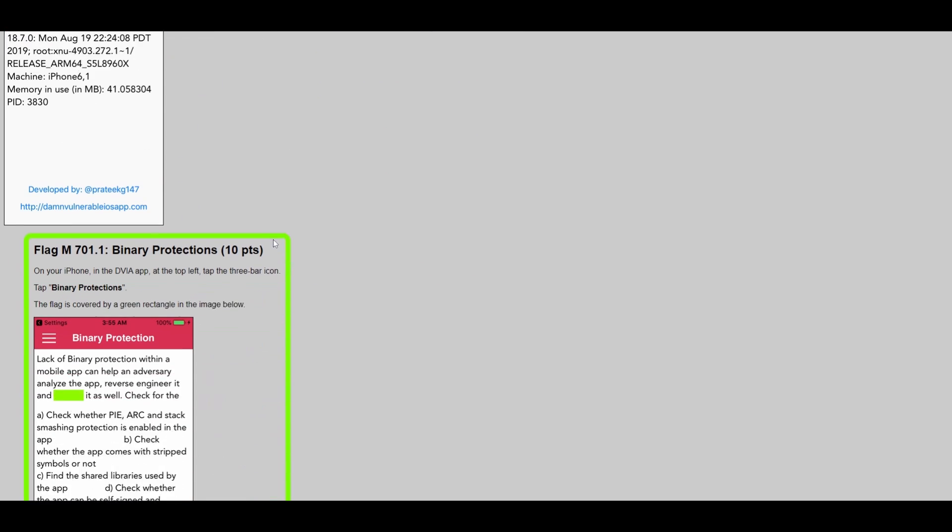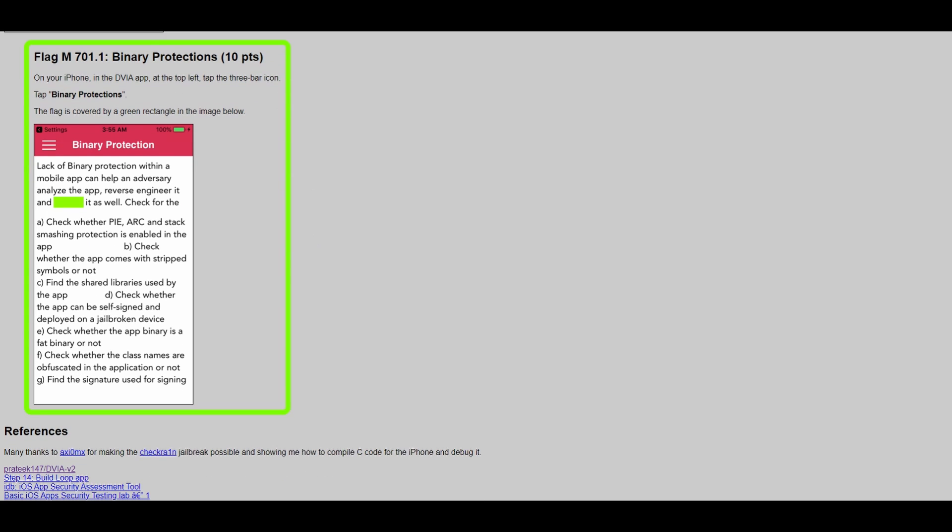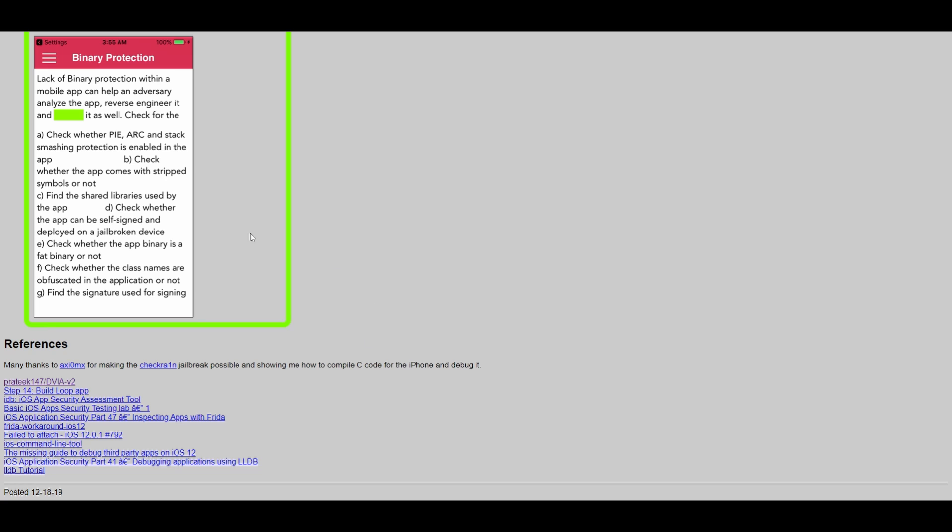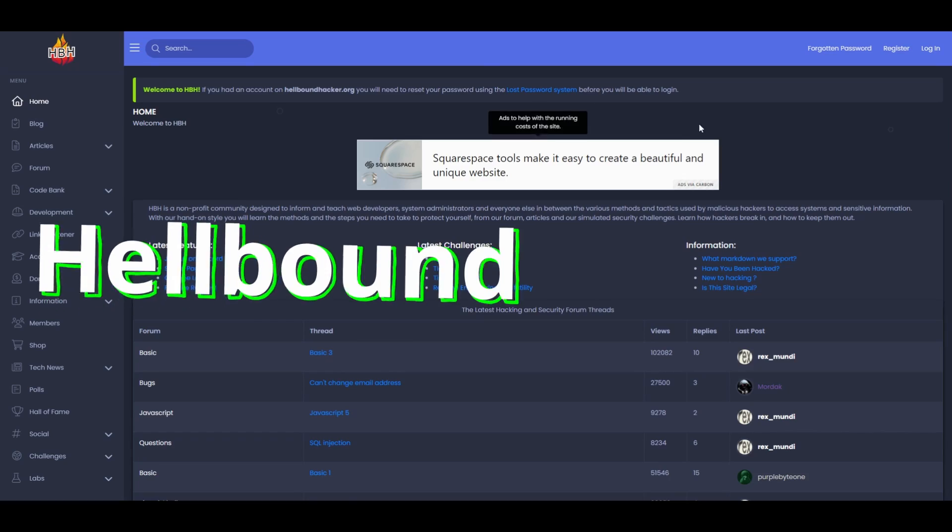Although DVIA is open source, if you're unable to solve a challenge, you can buy the solutions and donate to support the DVIA project, allowing you to contribute to the open source community. It's a great place for beginners as well as anyone else who wants to practice hacking mobile apps. In that sense, it's fairly unique.